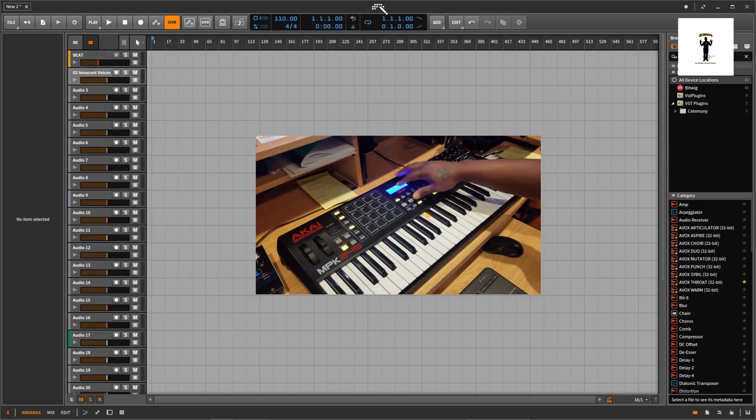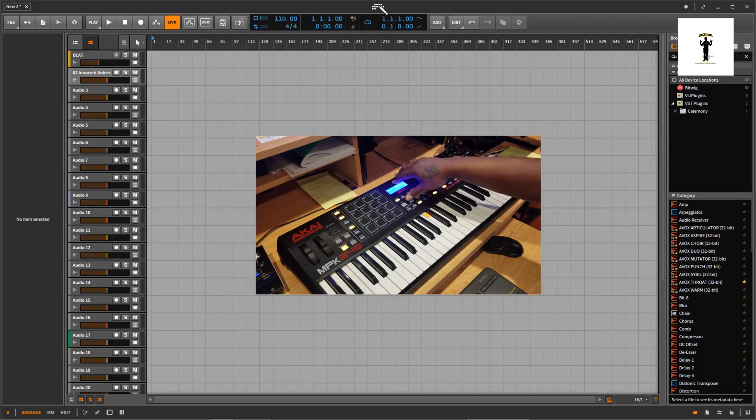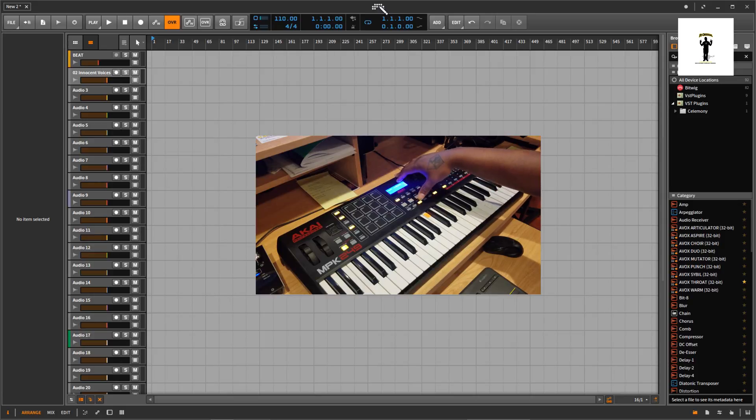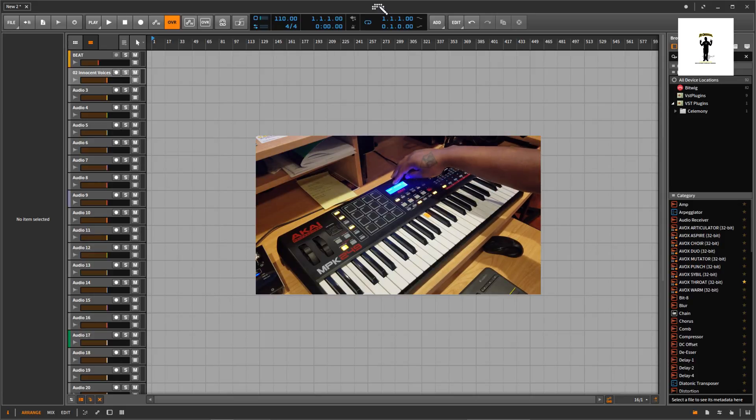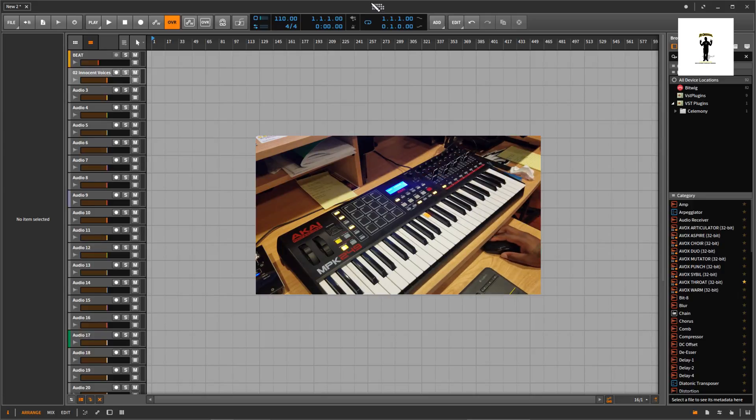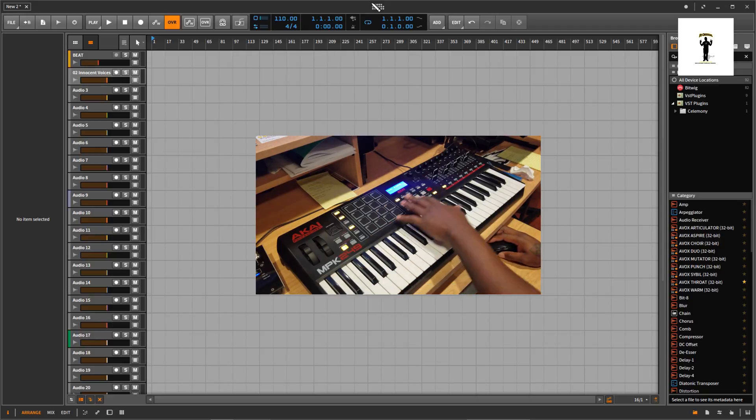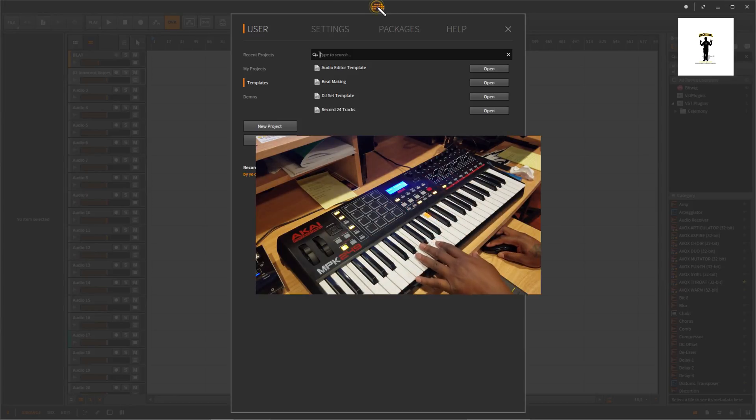When you first buy this keyboard, what's dope about it is that they already have a preset for Bitwig in here, so you don't have to install no software. It's called Bitwig preset. So I took it to that preset. Once I took it to that preset, mainly most of the keys and the drum pads, everything functions with it.